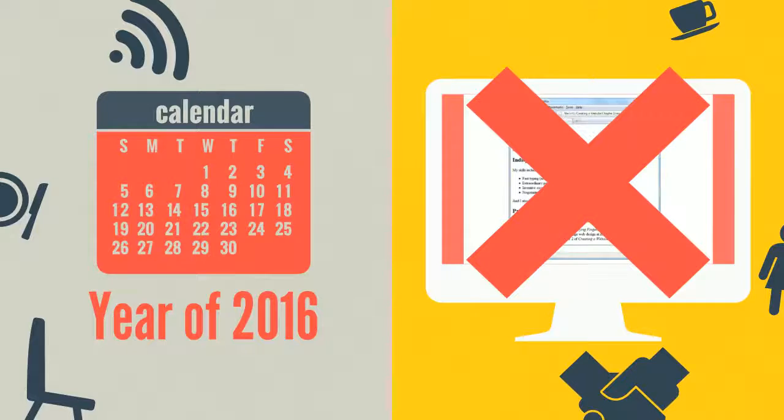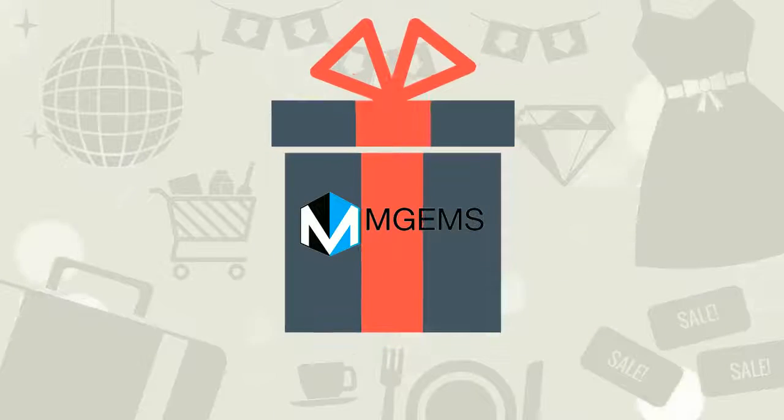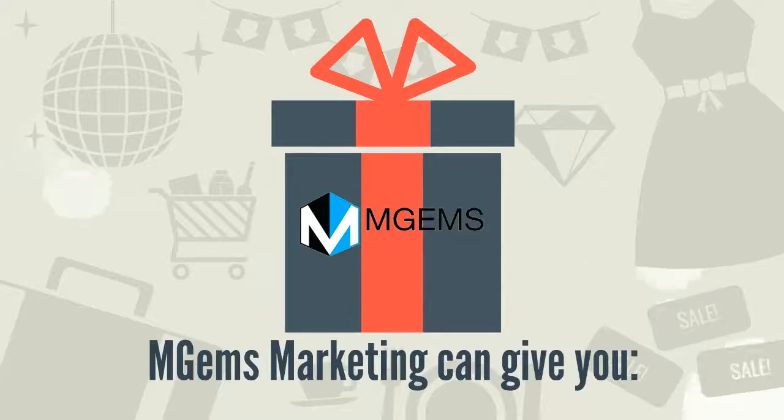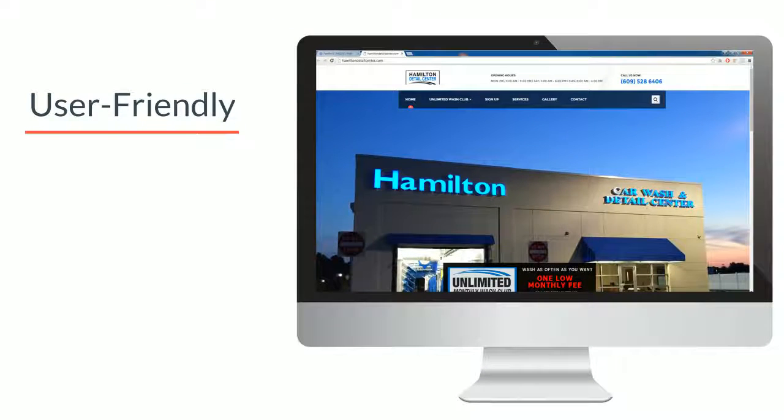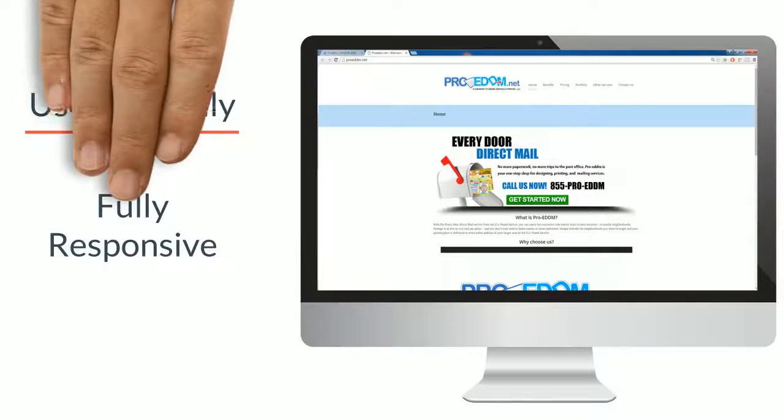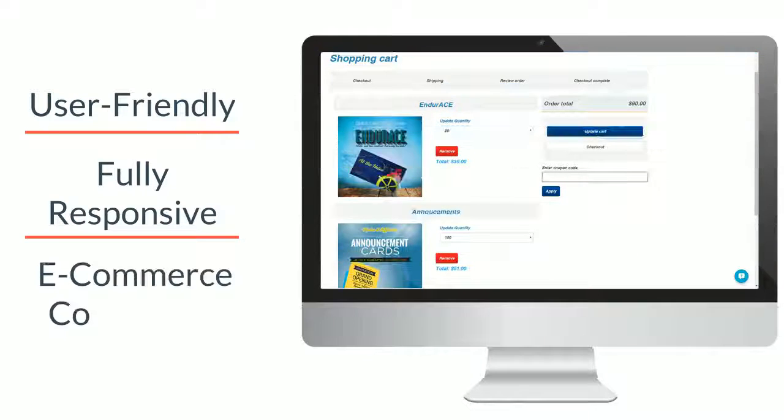MGEMS Marketing can give you more than a user-friendly website. Our websites are fully responsive and e-commerce compatible if you want to sell your things online.